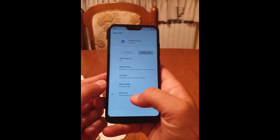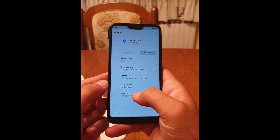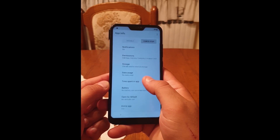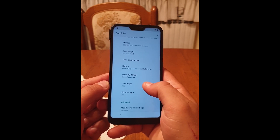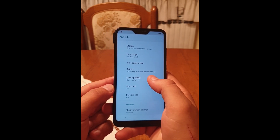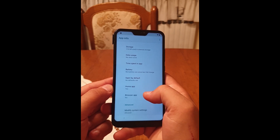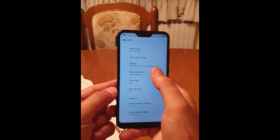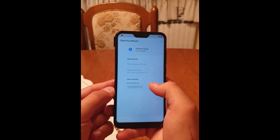Click on 'Advanced', scroll down a bit, click on 'Open by Default', then click on that.